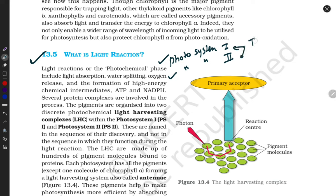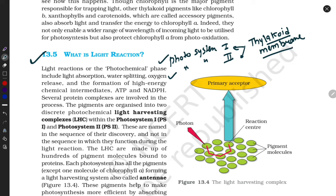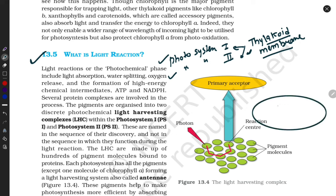Where are they located? They are present on the thylakoid membrane. This is the chloroplast and it contains coin-like structures we call thylakoids. The set of thylakoids we can call a granum. The thylakoids contain Photosystem One and Photosystem Two.